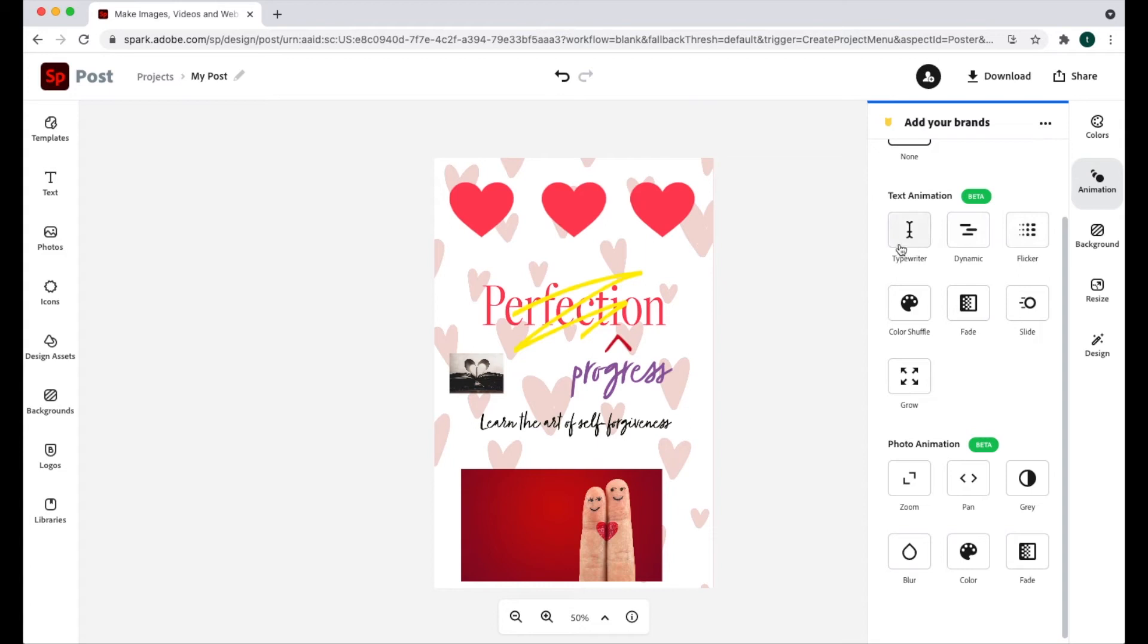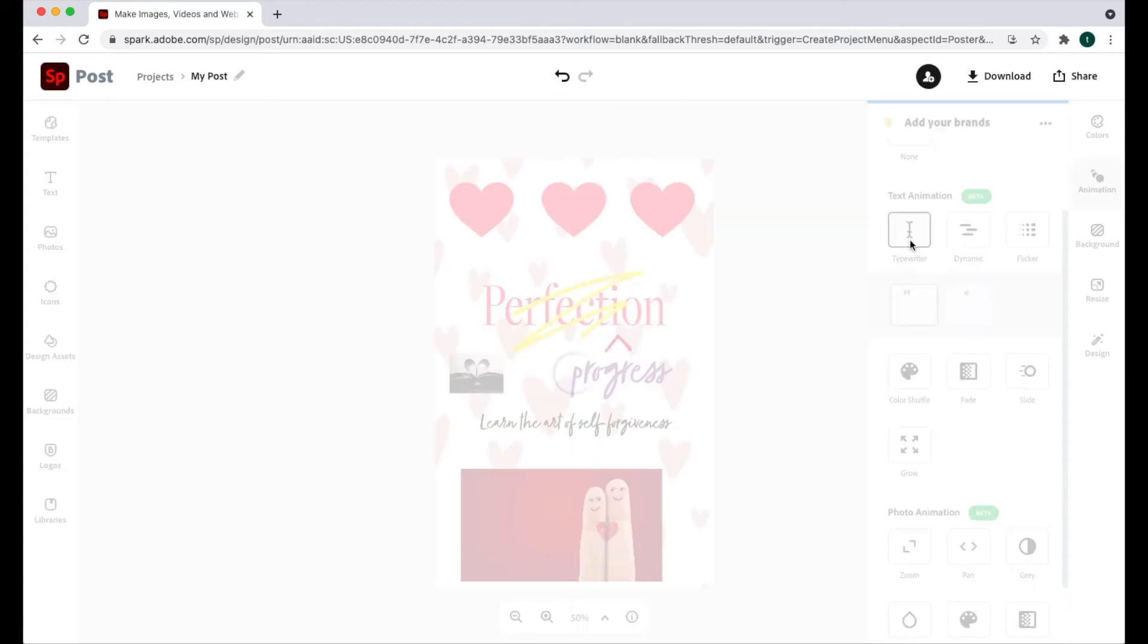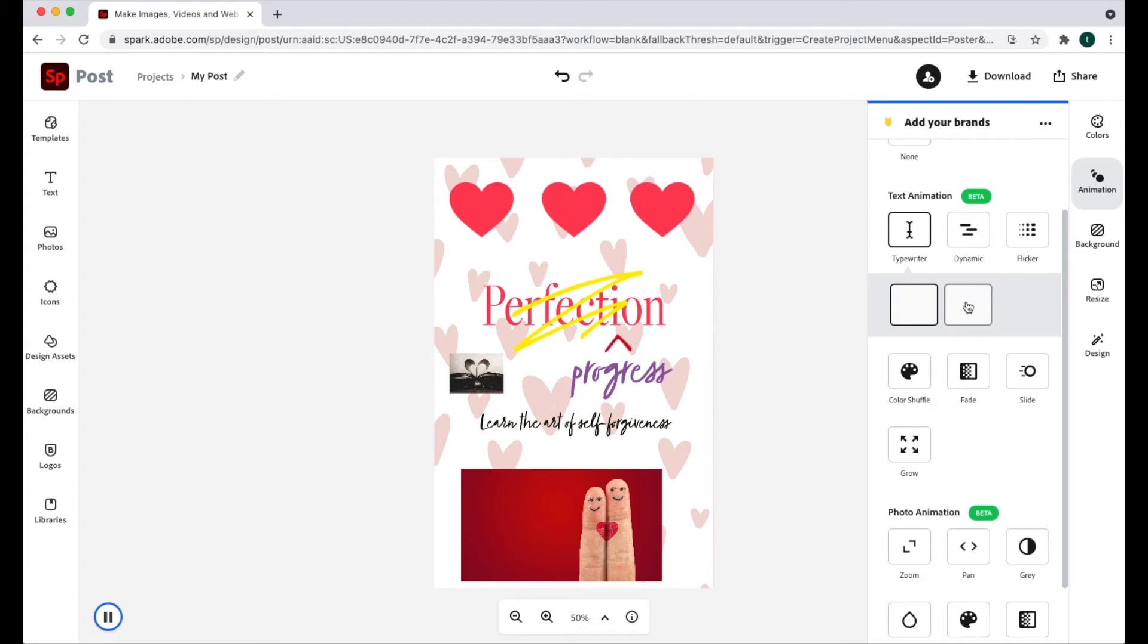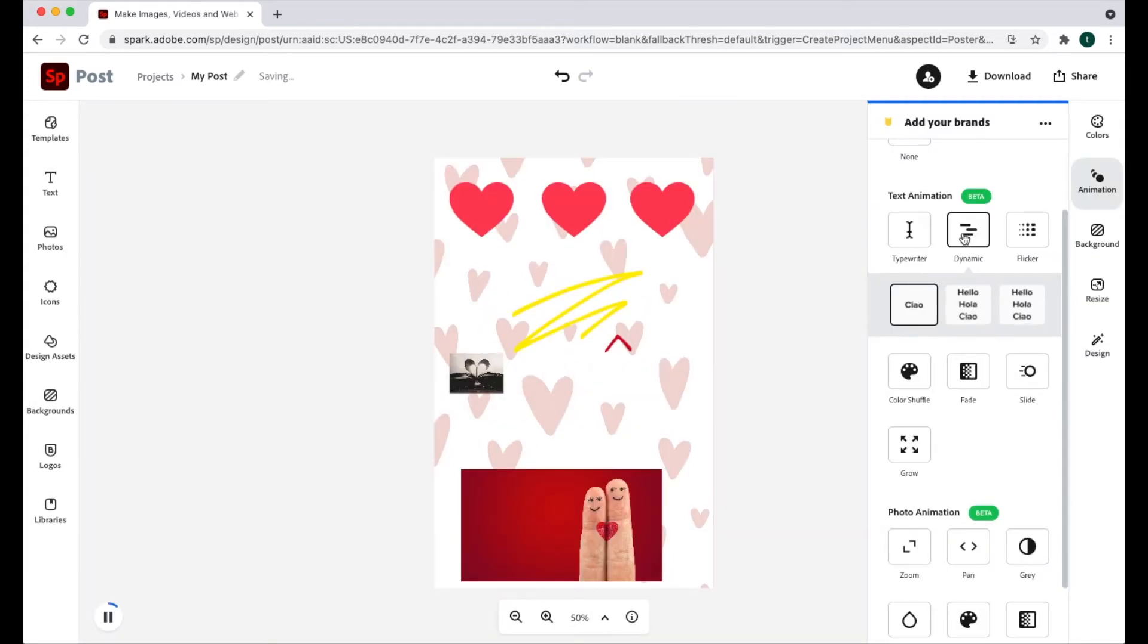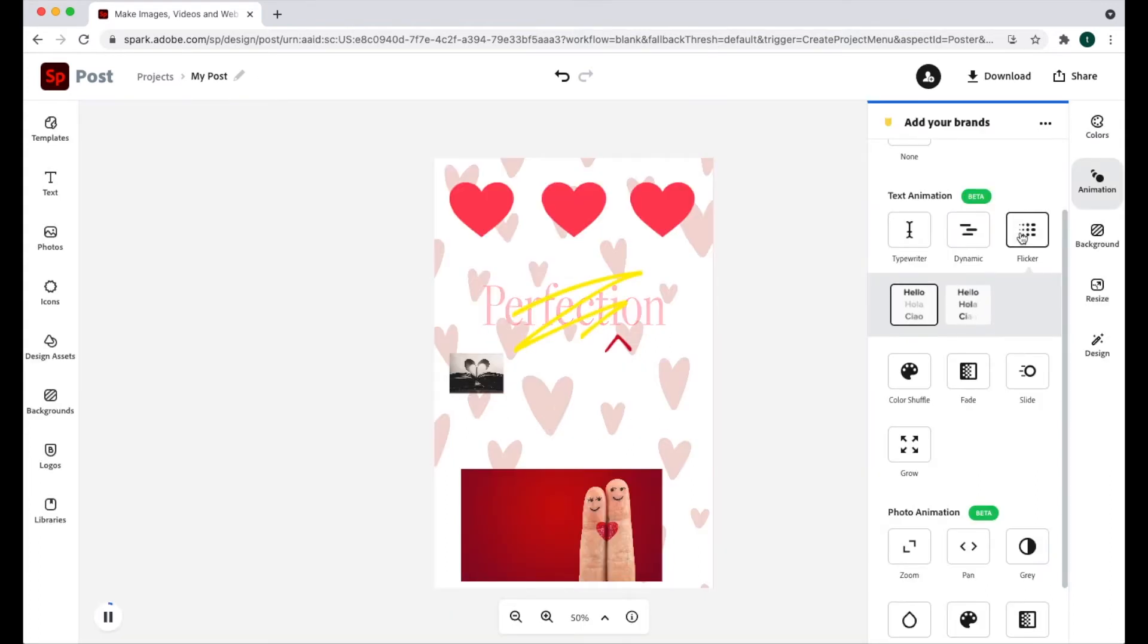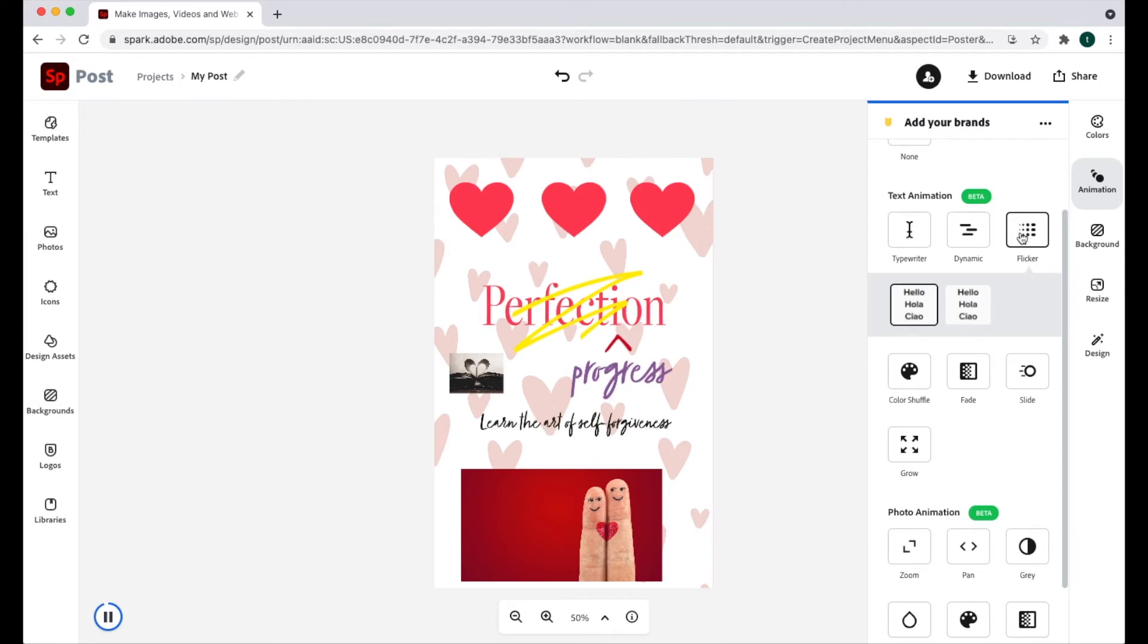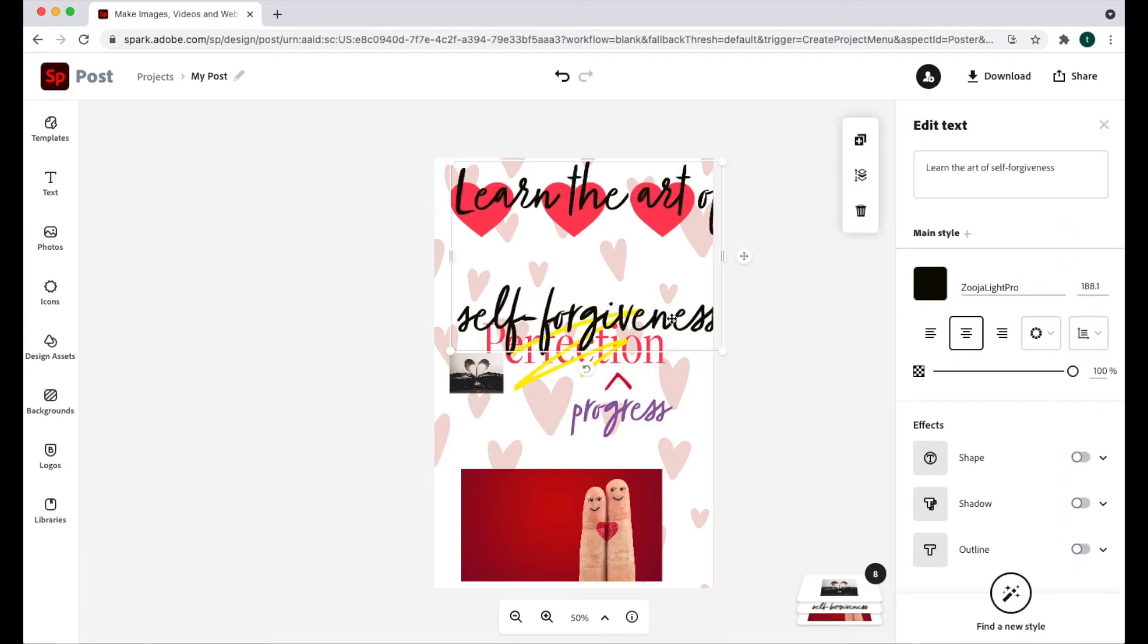So let's take a look first at text animation. So we have different options, typewriter, right? And then within that option, there's sort of sub options, dynamic, flicker. And what it tends to do is it applies the animation to the biggest piece of text and sort of fades in the rest of the text.